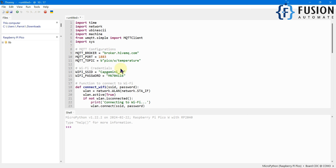Everything is ready. We can save this file into our Raspberry Pi Pico W as main.py and run the code. Once you run this code it will first connect with the Wi-Fi — it is successfully connected with the Wi-Fi. It is successfully connected with the MQTT broker, and here you can see it is publishing the temperature data to the HiveMQ MQTT broker.